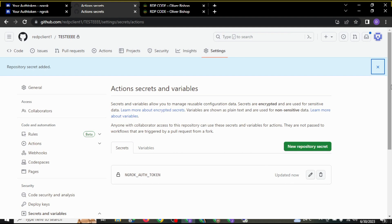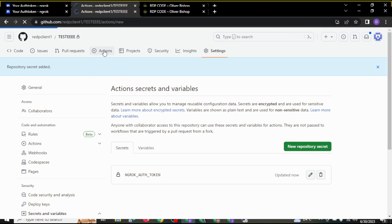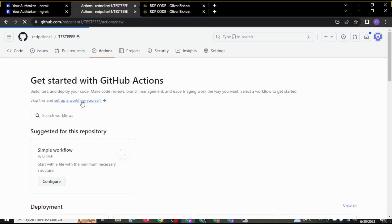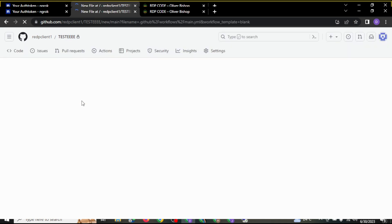After you are done adding secrets, scroll up and come to actions. After you come here, you are going to see this workflow test and you click set up a new workflow yourself.